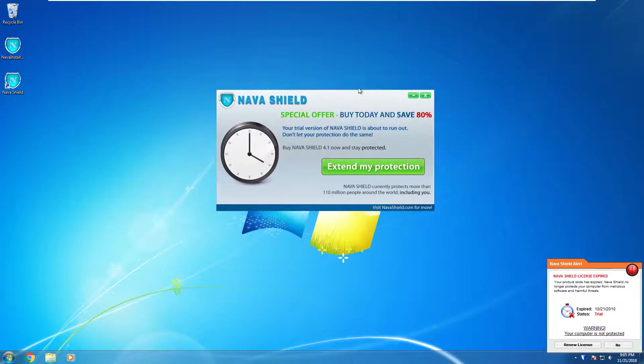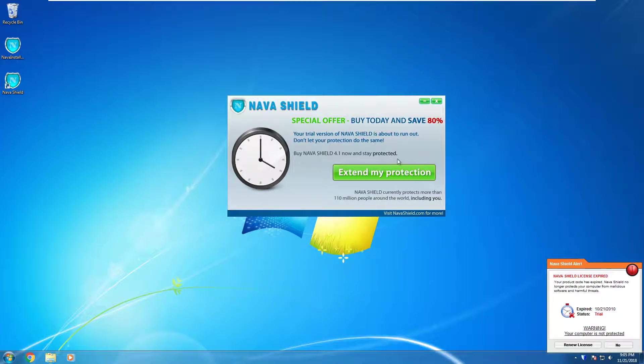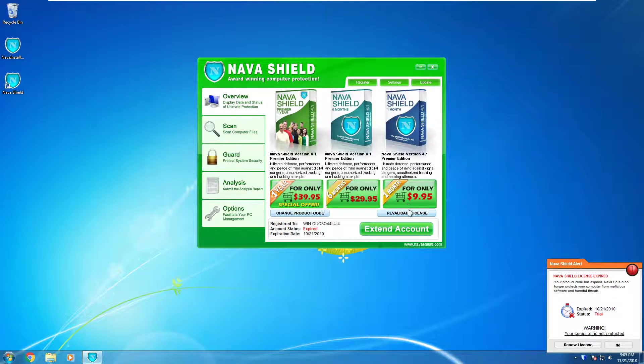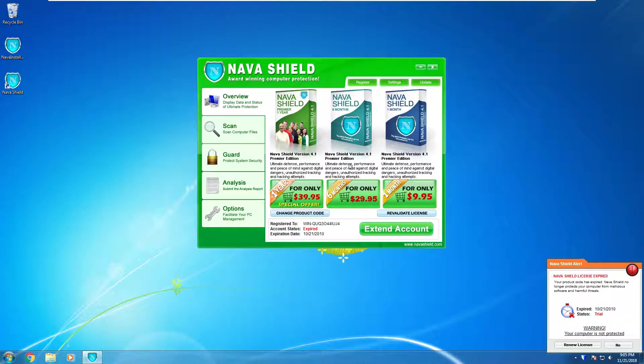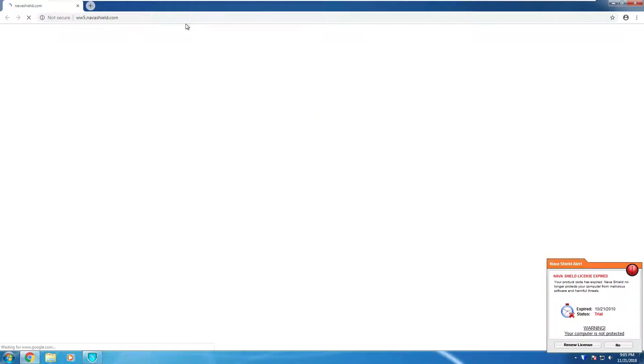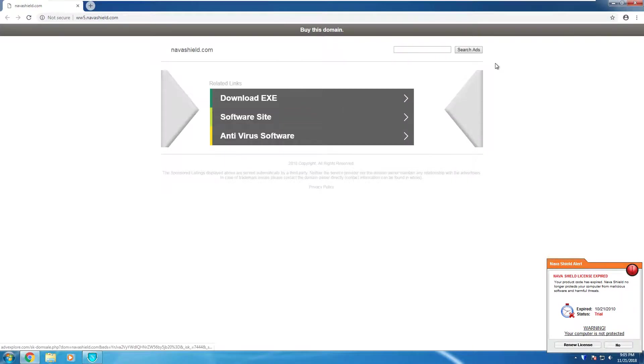So it tells you to buy now. So click extend the protection. It will say here that you can buy. Which the link obviously doesn't work anymore since this is 8 years old.